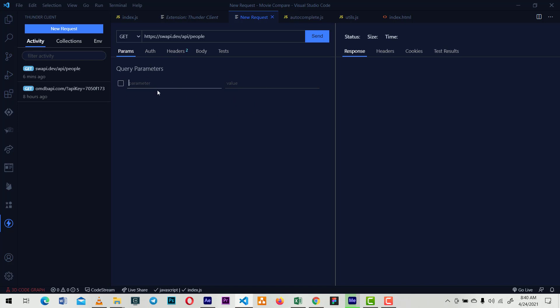You just insert the key and the value here. You can add as many as possible.